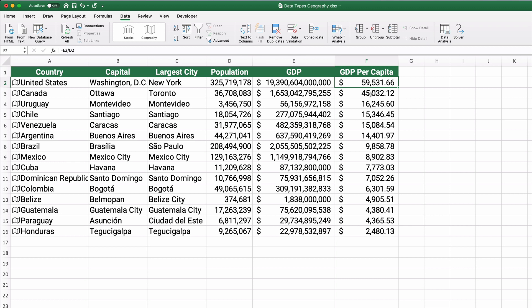All right. So that's how you do the data types, the brand new function in Excel 2019, Excel Office for 365 version. So if you like this kind of content, please subscribe and ring the bell so you get more notifications. Thank you very much. And we'll see you in the next video.